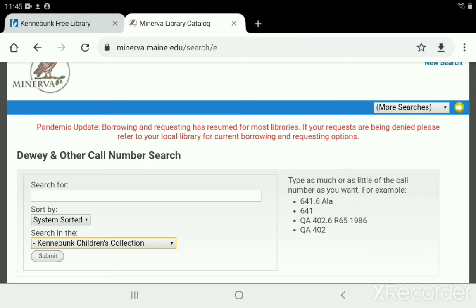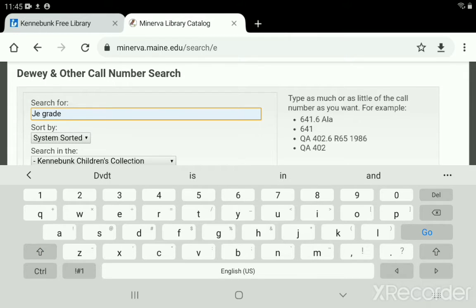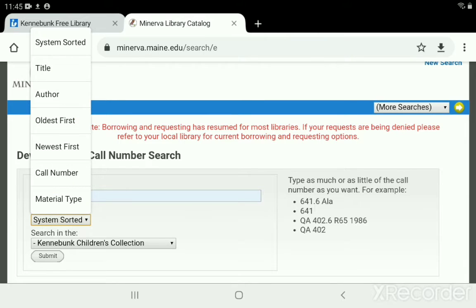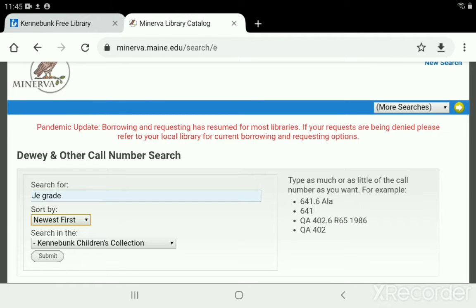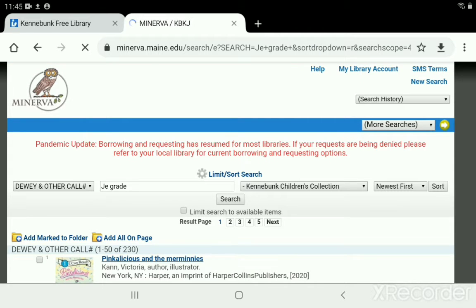Let's start with our grade one easy readers. In the search box we're going to type the code, which is JE space grade. They actually say 'grade one' but we don't need the one — just 'grade' will work. Another feature is the sort-by box, which defaults to system sorted, but you can change it to show the newest items by publication date, with the most recently published at the top and older items at the back. Now we've got our search built — grade one easy readers, sorted newest to oldest, searching just the Kennebunk children's collection — so we can run the search.